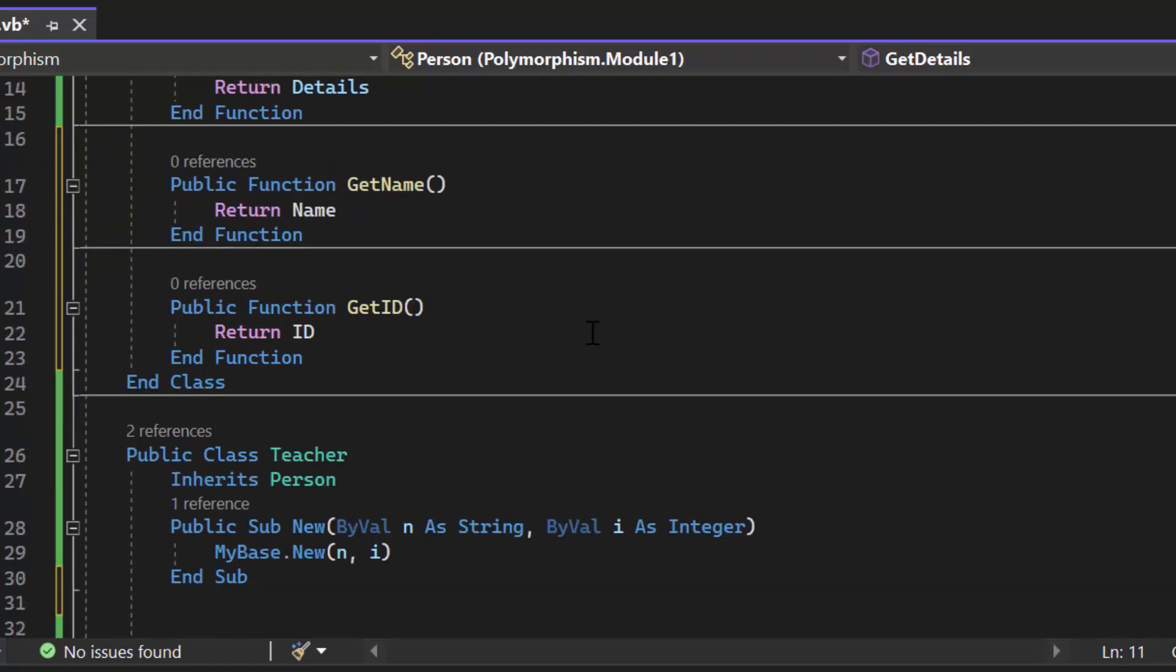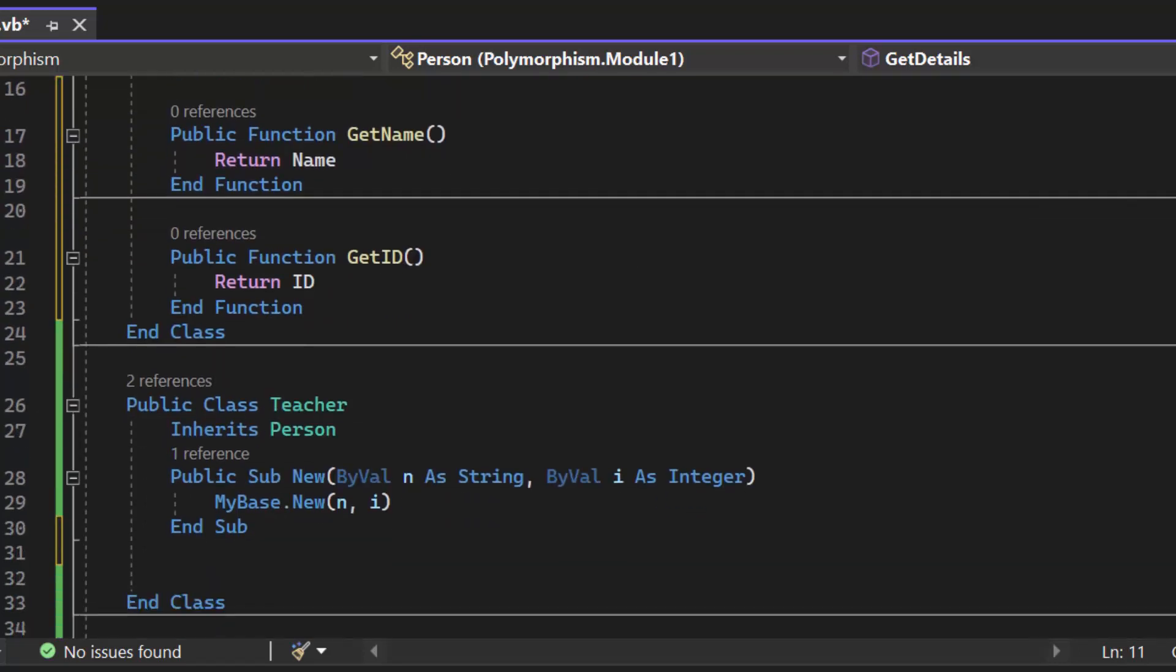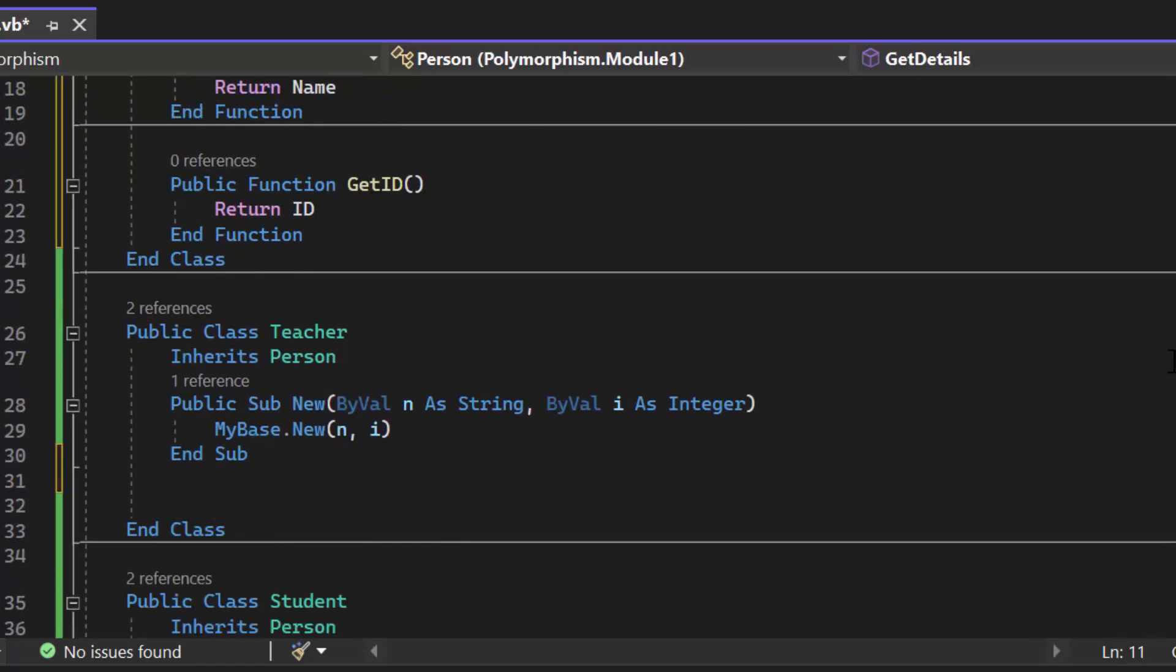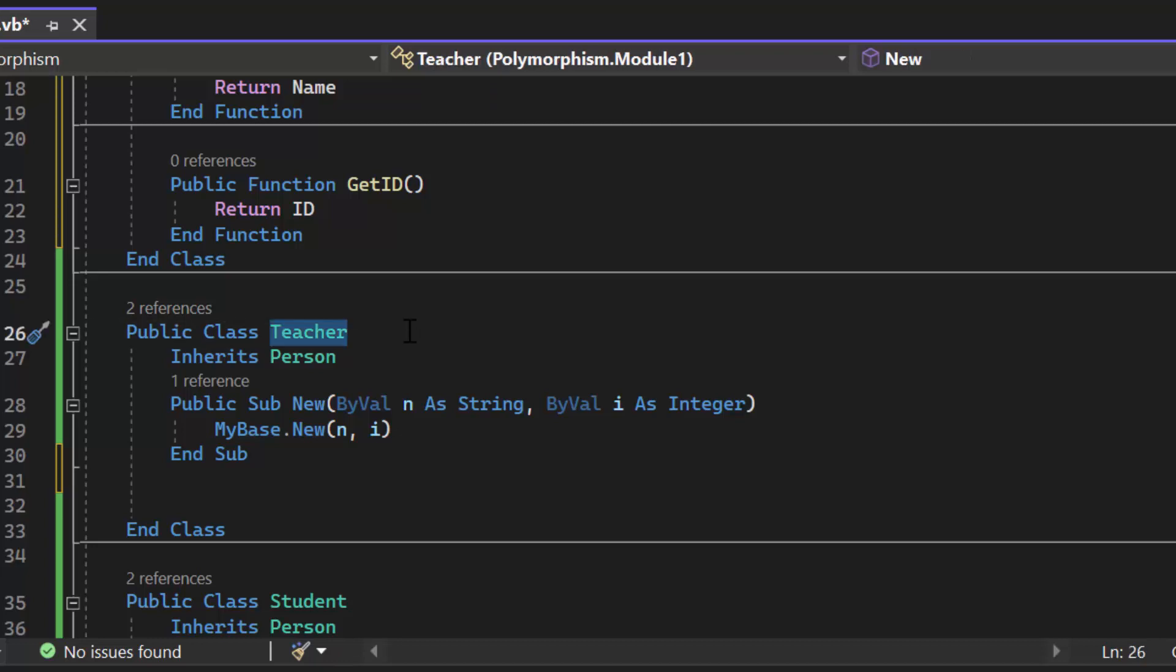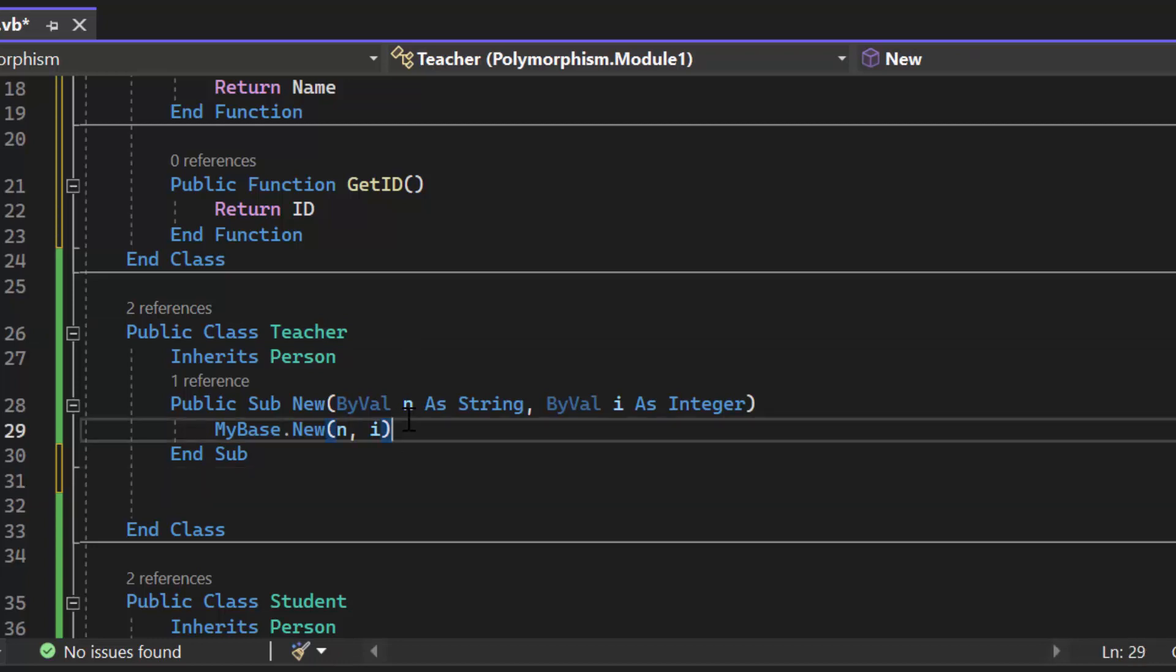I have my get name and get ID which I'll need. Here I have my child class teacher which inherits person. That means it inherits all the attributes and the methods. So this class even though you don't see get details has a get details method. Here I call the constructor